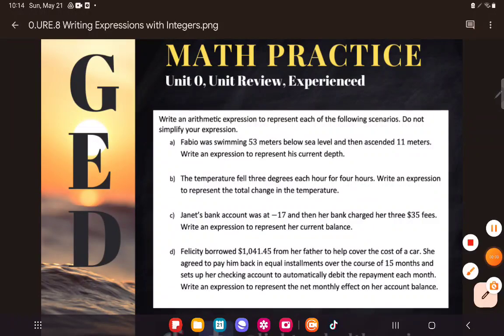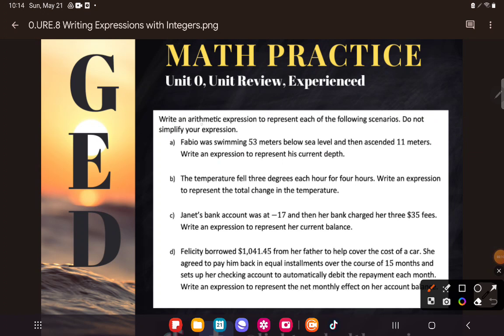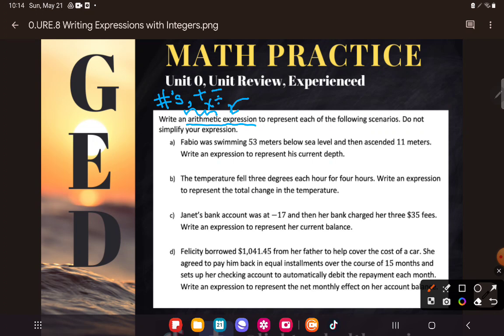Okay, first step: don't panic. Let's read this and take a look. It says 'write an arithmetic expression.' Don't get intimidated — you'll probably just see the word 'expression' on the GED, not necessarily 'arithmetic.' That just means we're not going to see letters; it's arithmetic, only numbers and operation symbols. An expression is basically taking an idea or a scenario and translating it into the language of math — our language of symbols.